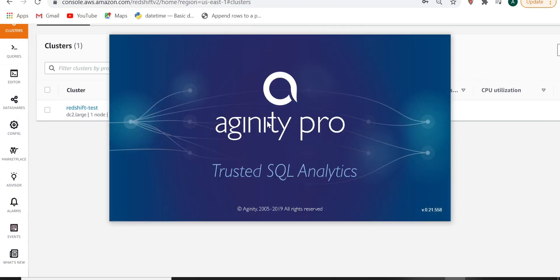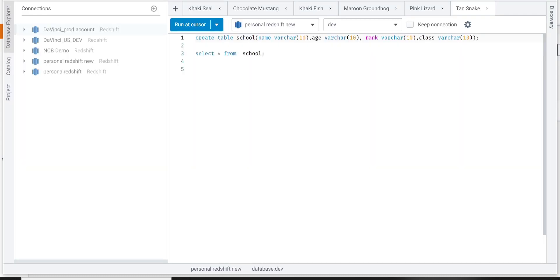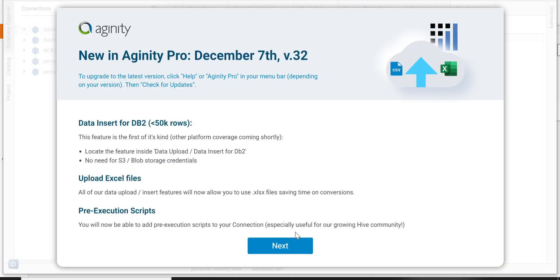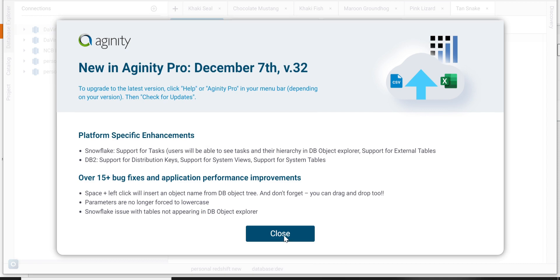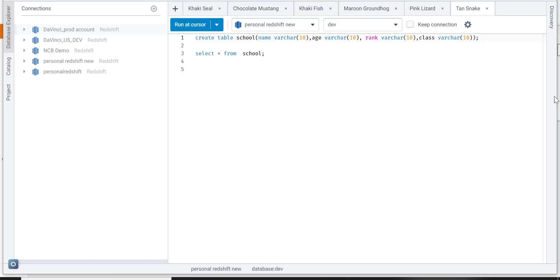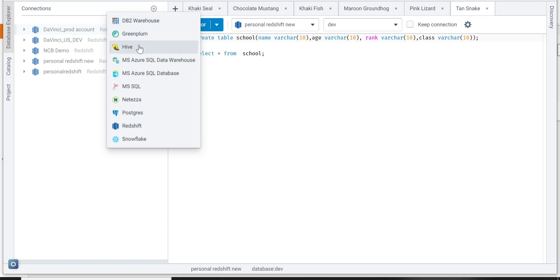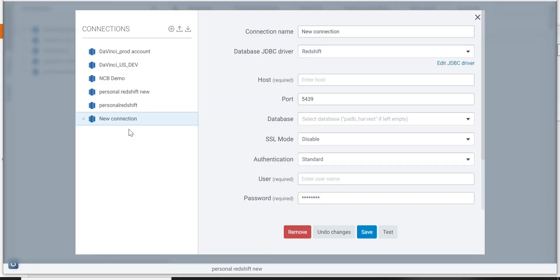Now we will use Aginity Pro to connect our AWS Redshift cluster. There is also SQL Server support in Aginity Pro, so you can connect a SQL Server as well. There are many other tools available in the market — DBeaver is also there and you can use that to connect. You have to choose the database type that is supported.